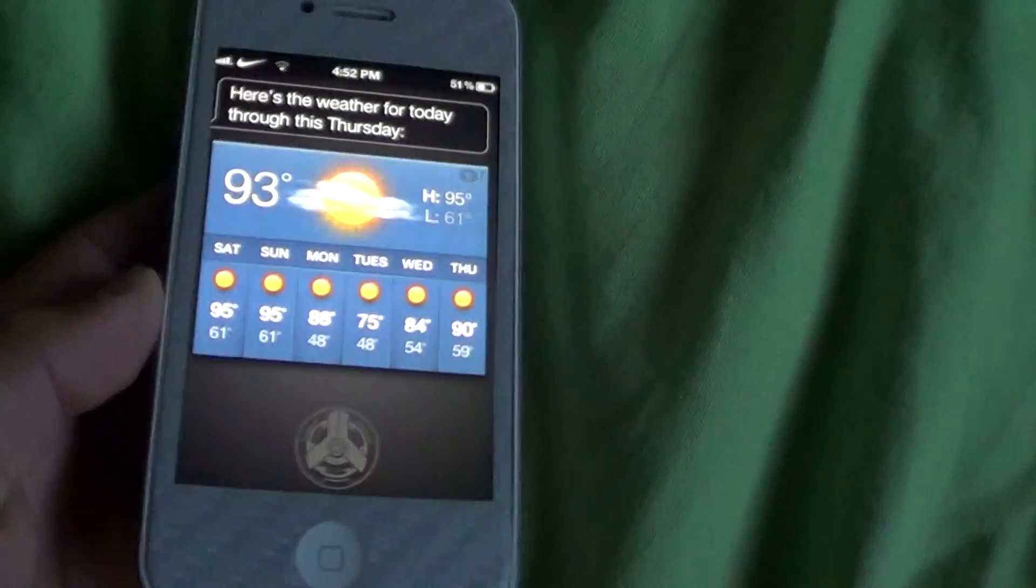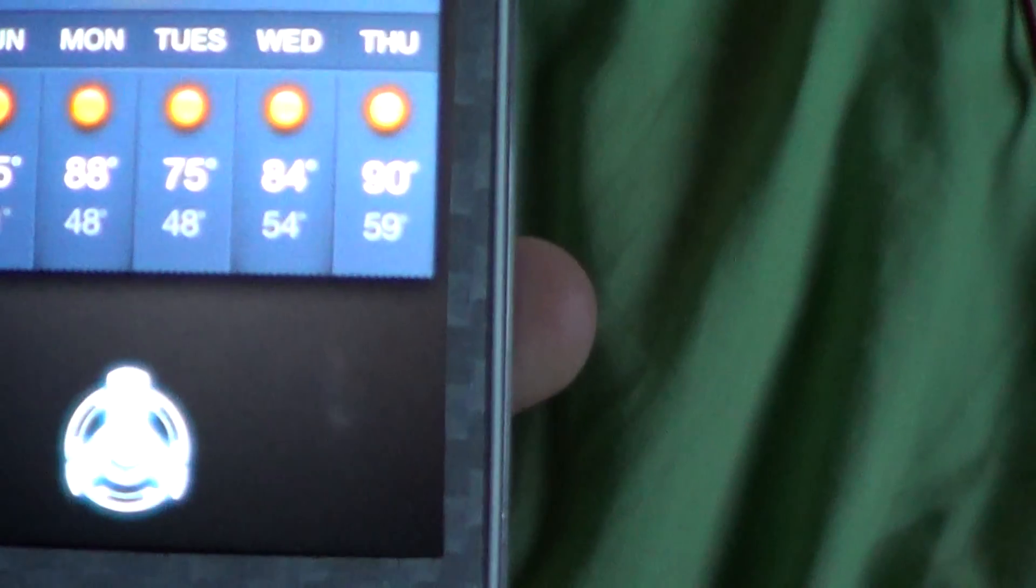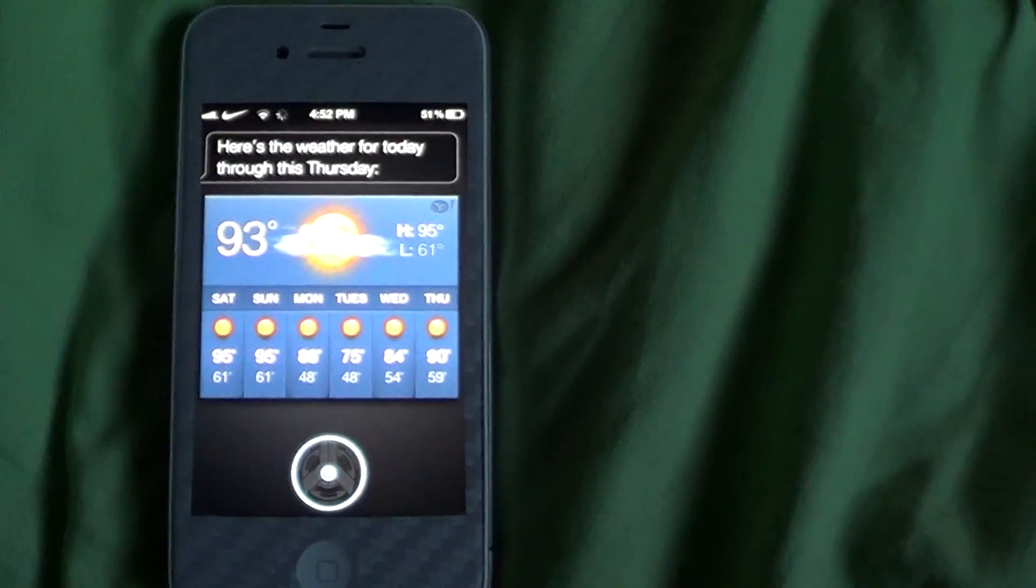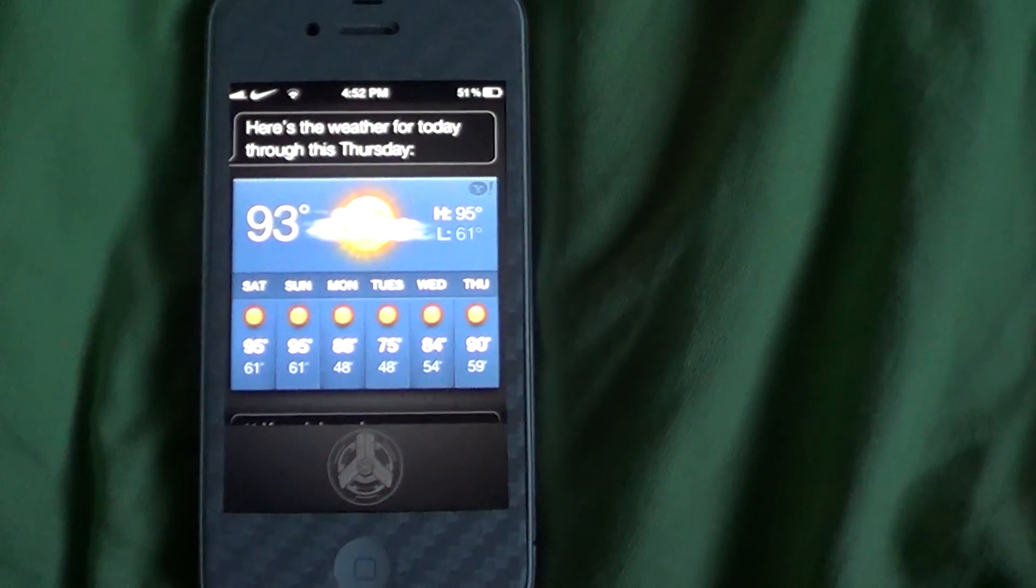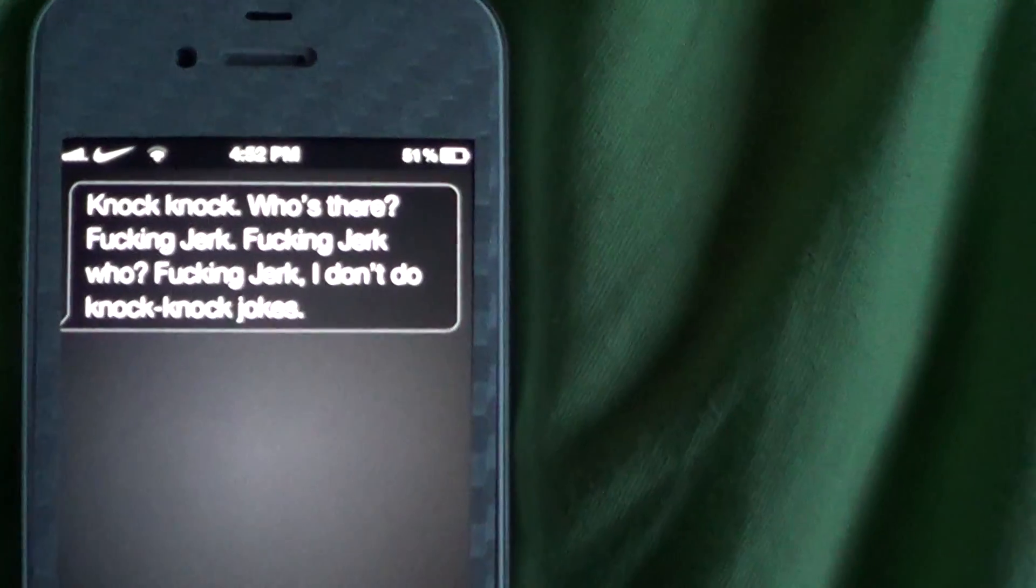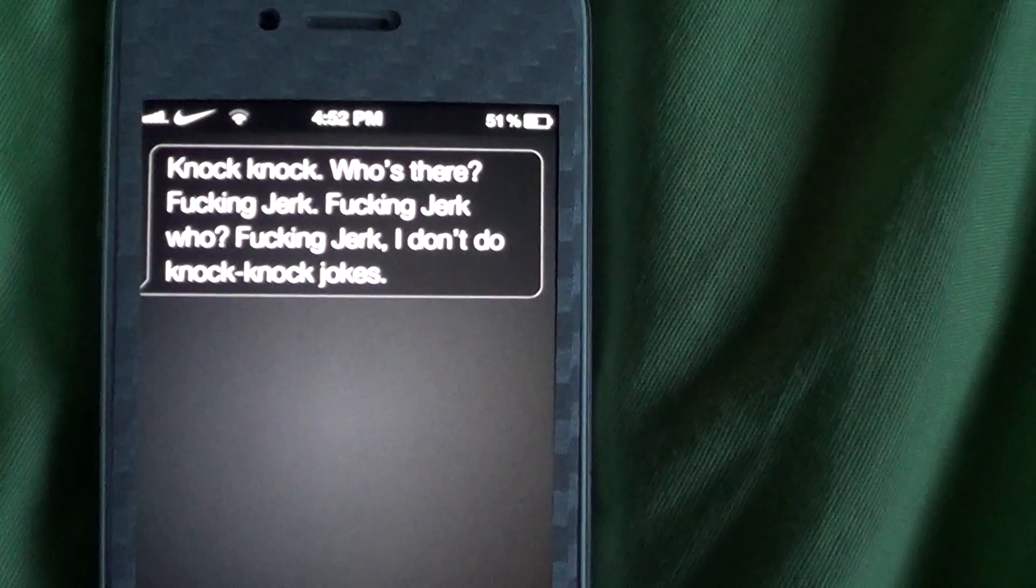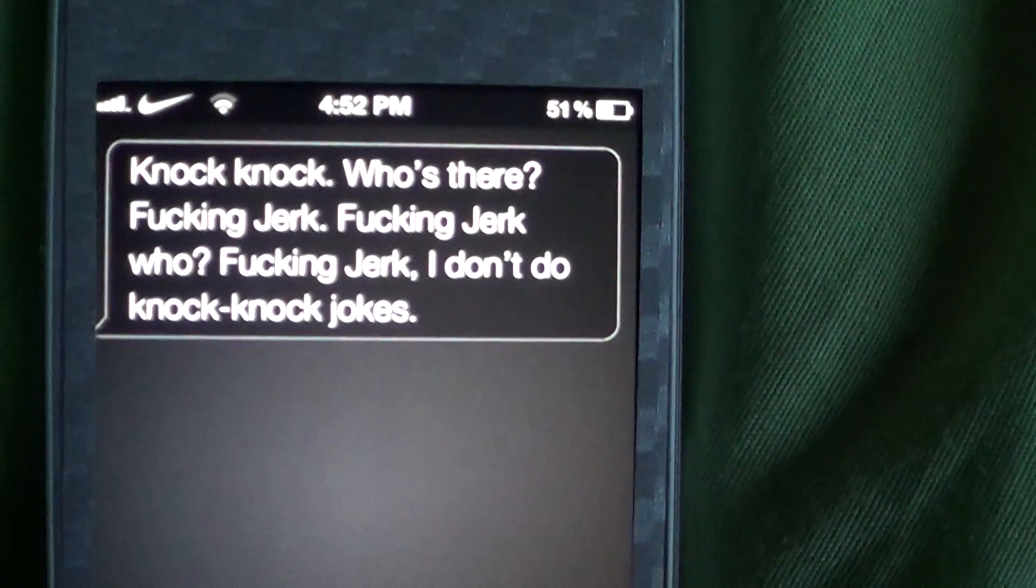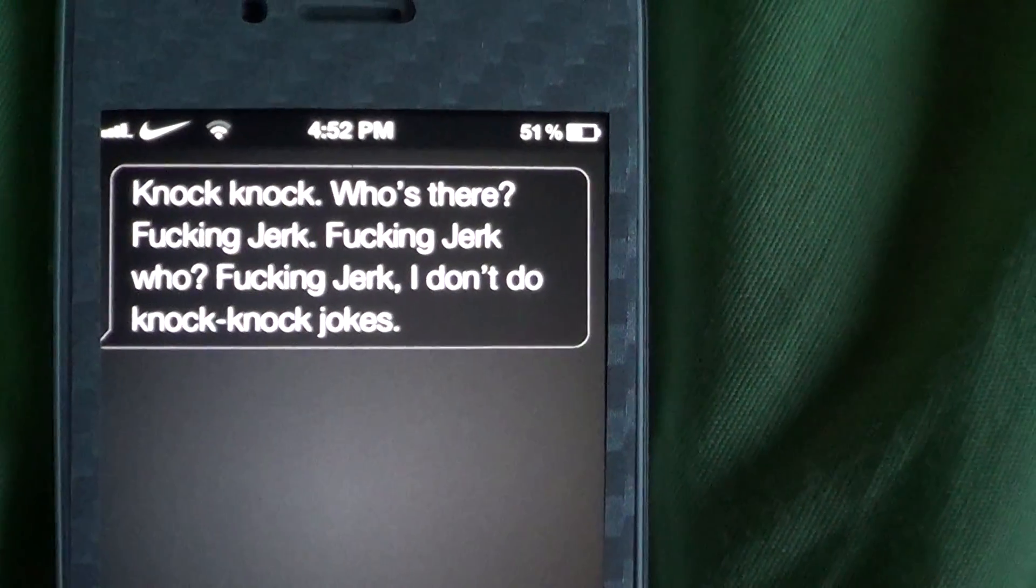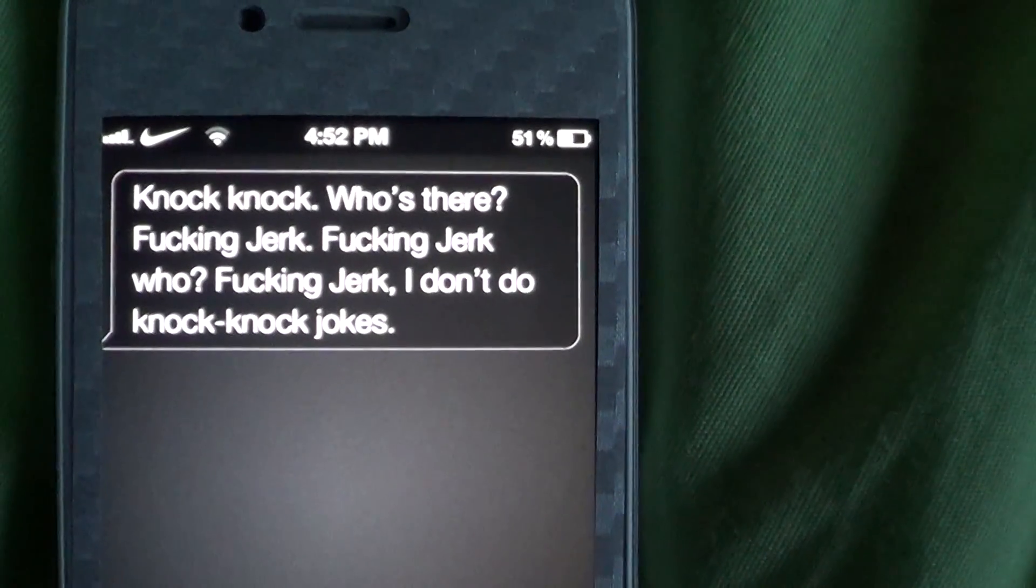Knock knock. Who's there? Fucking jerk. Fucking jerk who? Fucking jerk, I don't do knock-knock jokes.